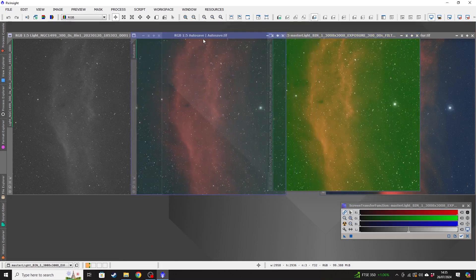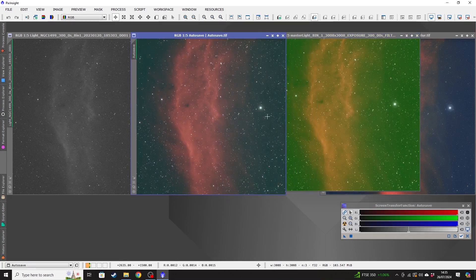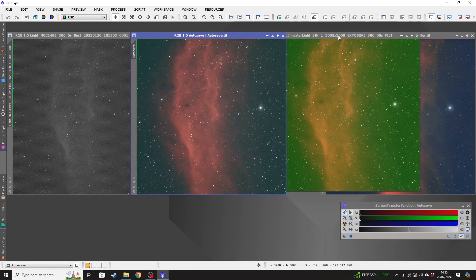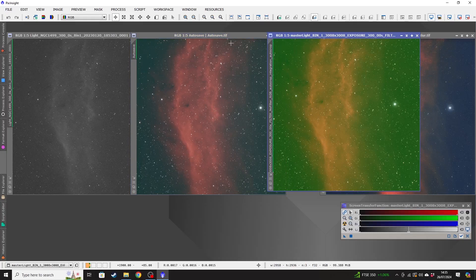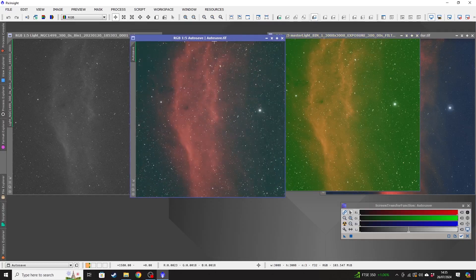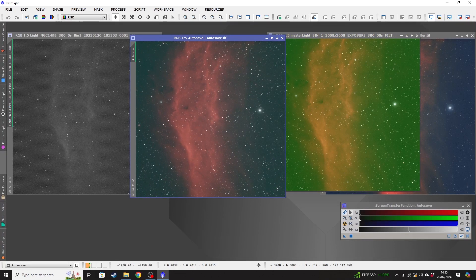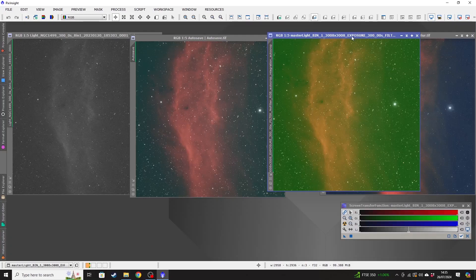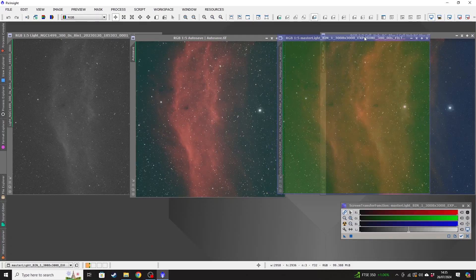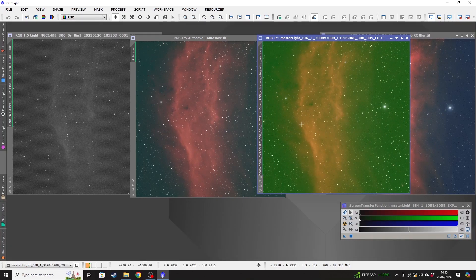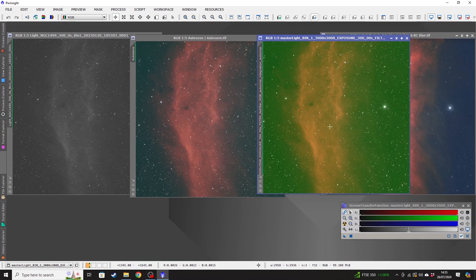So this is the stack from PixInsight, and this is the stack from... Oh, sorry. This is the stack from DeepSkyStacker, and this is the stack from PixInsight. There's probably not a huge amount that you can tell the difference on here, but the quality of the stack will come out as you go through your post-processing process.